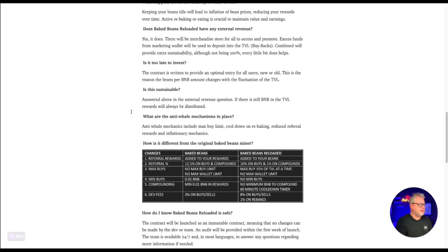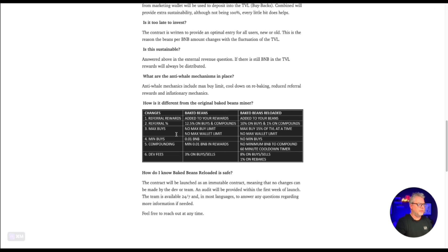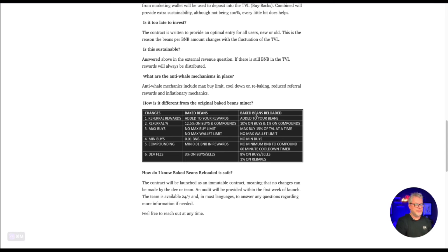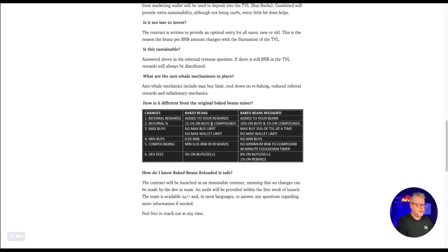What are the anti-whale mechanisms in place? Anti-whale mechanics include max buy limit, cool down on rebaking, reduced referral rewards and inflationary mechanics. So the referral rewards here have been changed from the original version. In the original version, the referral rewards were added to your rewards that you could withdraw straight away. In the baked beans reloaded, it's added to your beans. So it's added to your stake. Referral percentage, 12.5% on buys and compounds from the original version and 10% on buys and 1% on compounds in the new version.